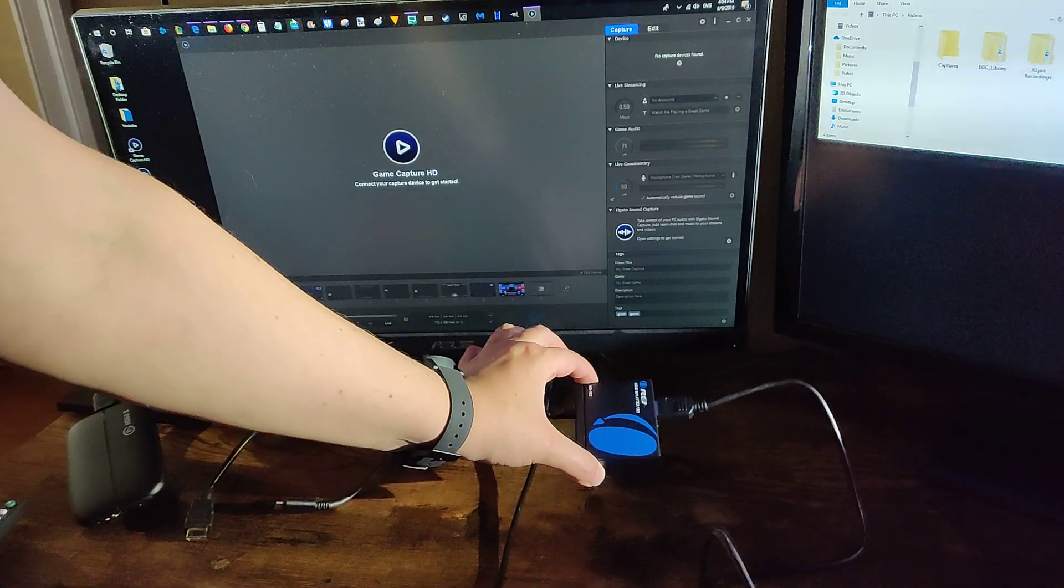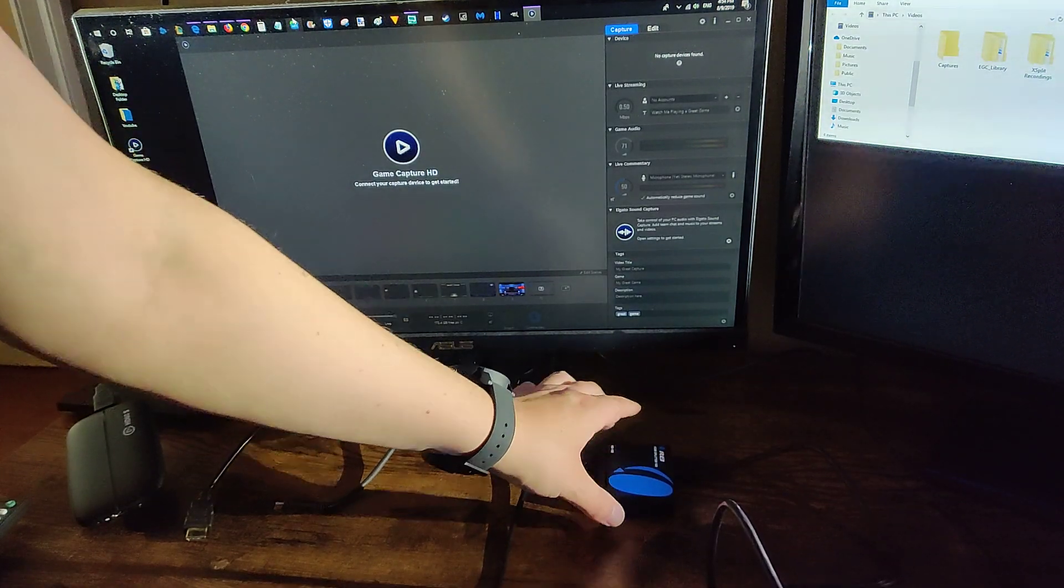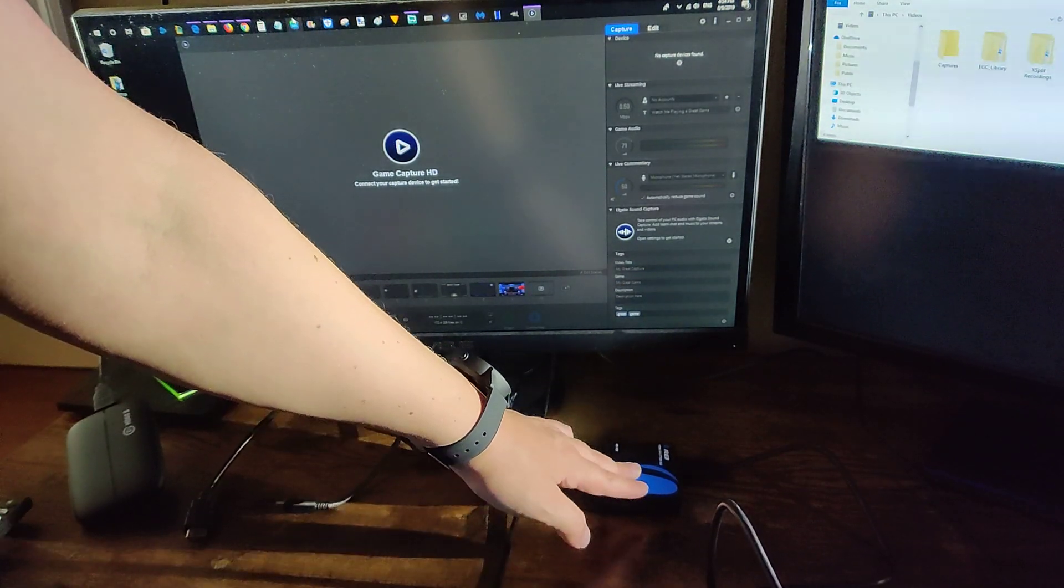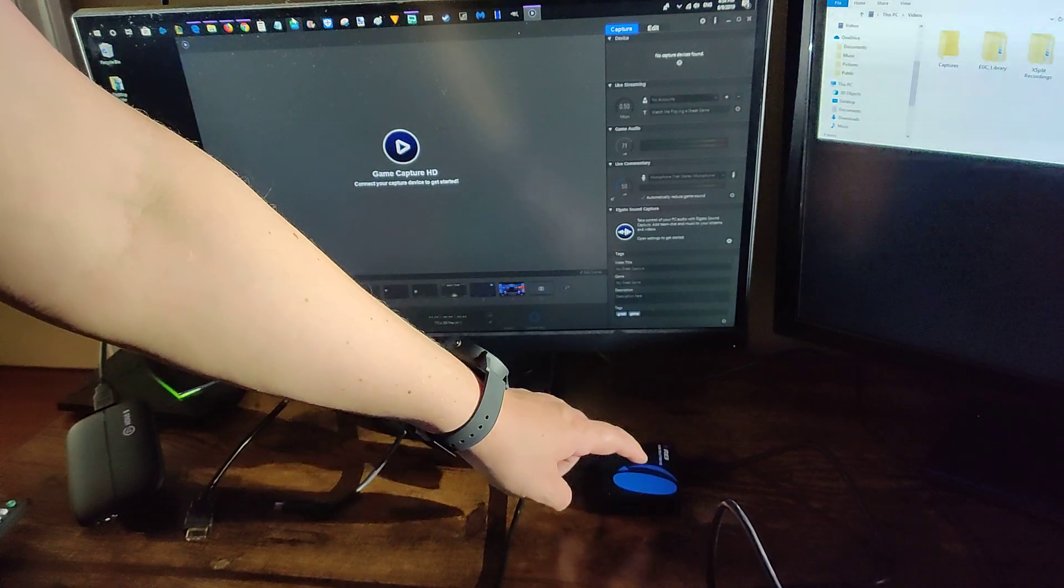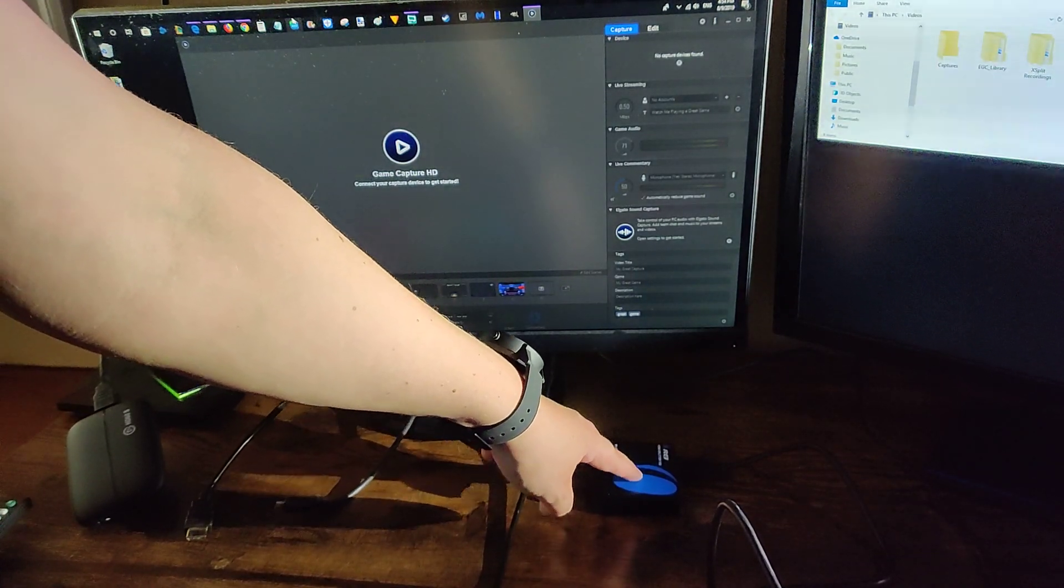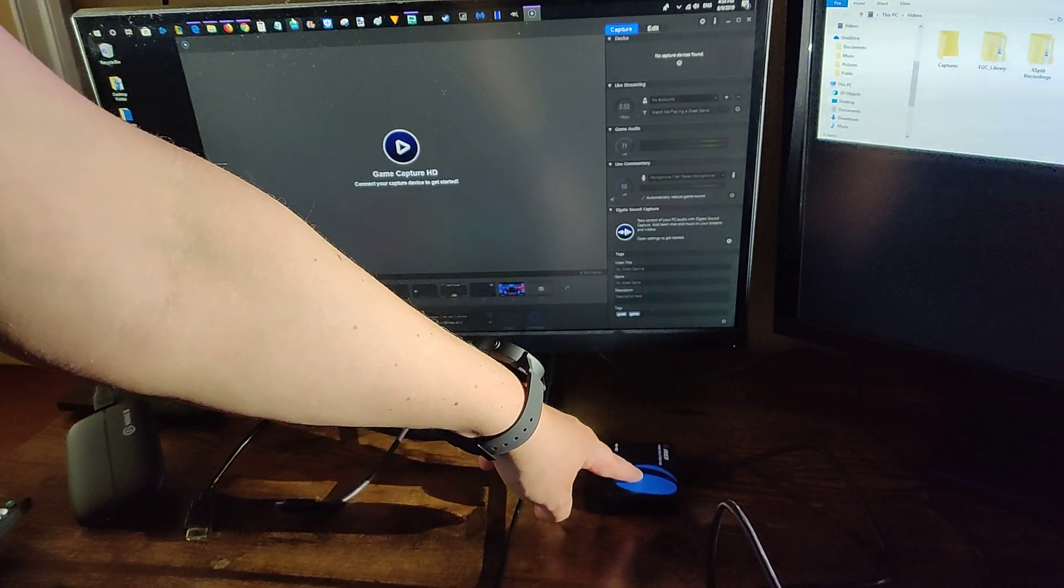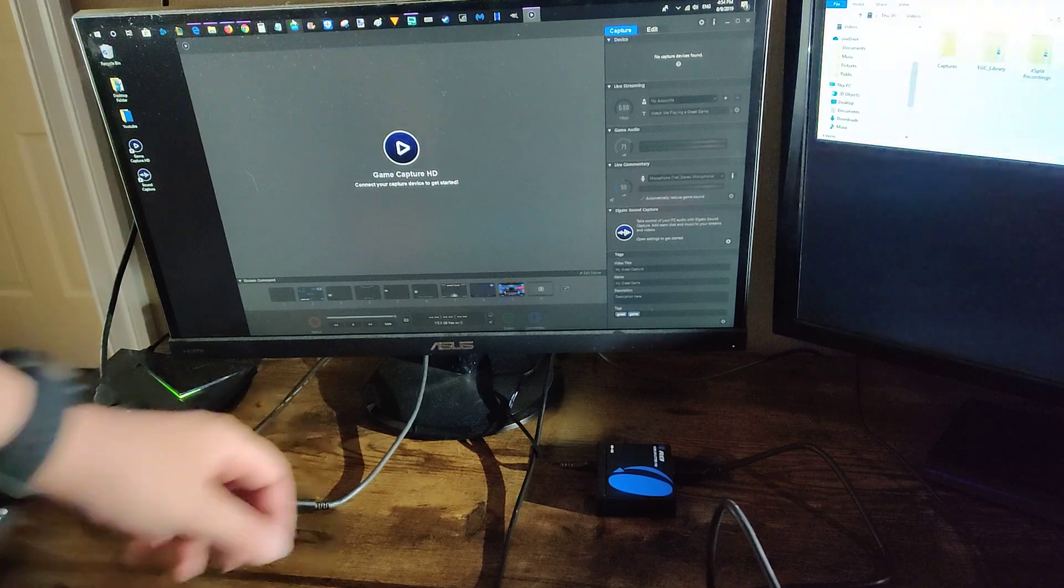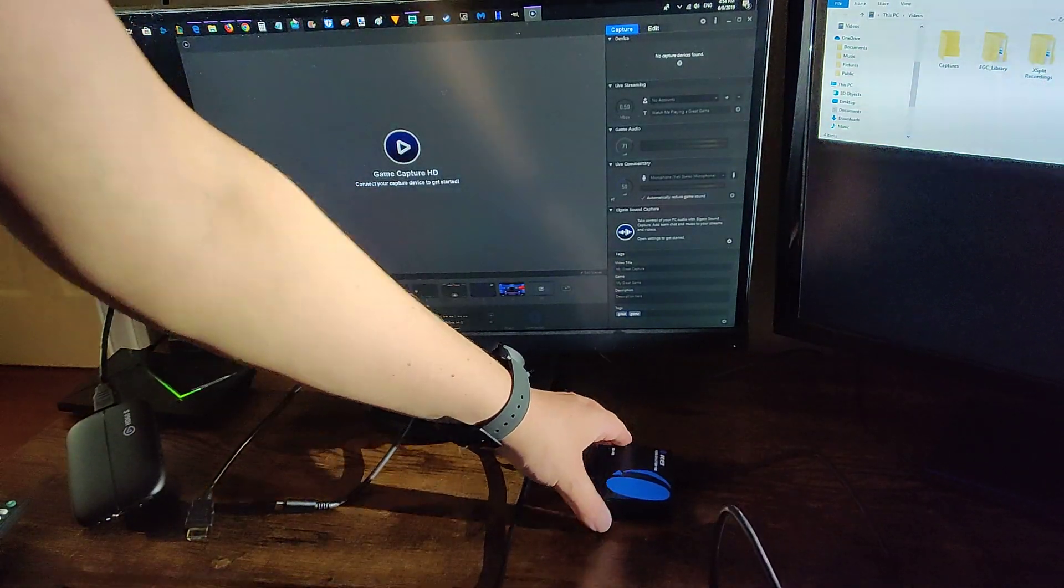Now not all of these splitters will get rid of that HDCP signal, but I have found that this one does work. And I will link this particular splitter down in the video description. It costs me about $13 to $14 and it feels pretty solid.